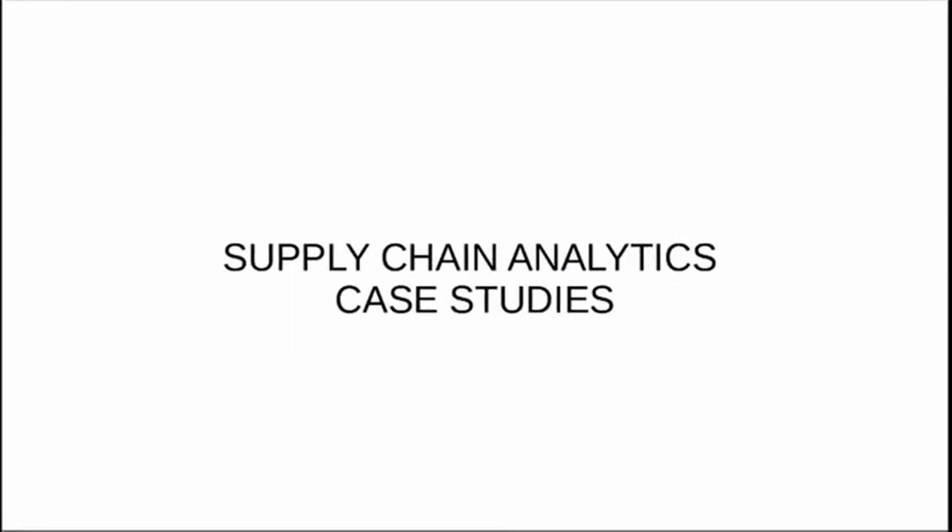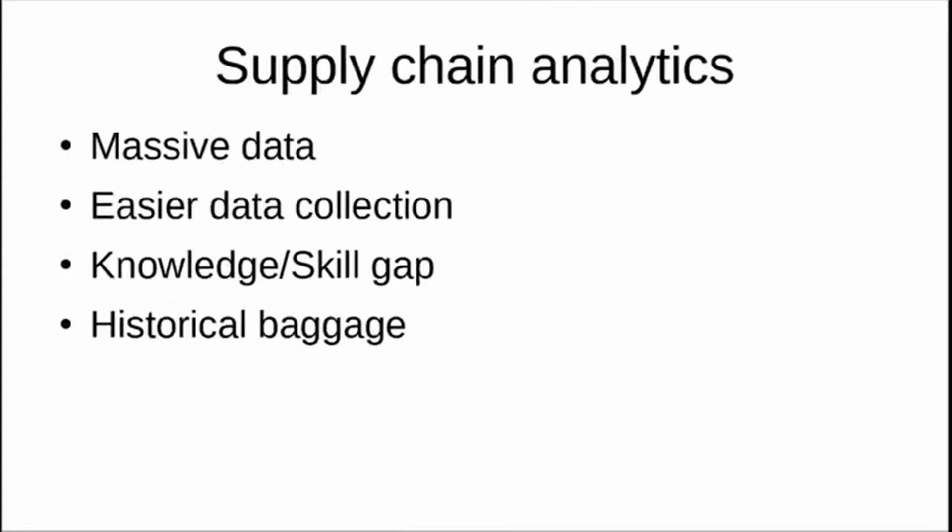In this video, I'll talk about different case studies in supply chain analytics. Supply chain is generating a vast amount of data, and with digitization, collecting supply chain data like all other data has become easier.